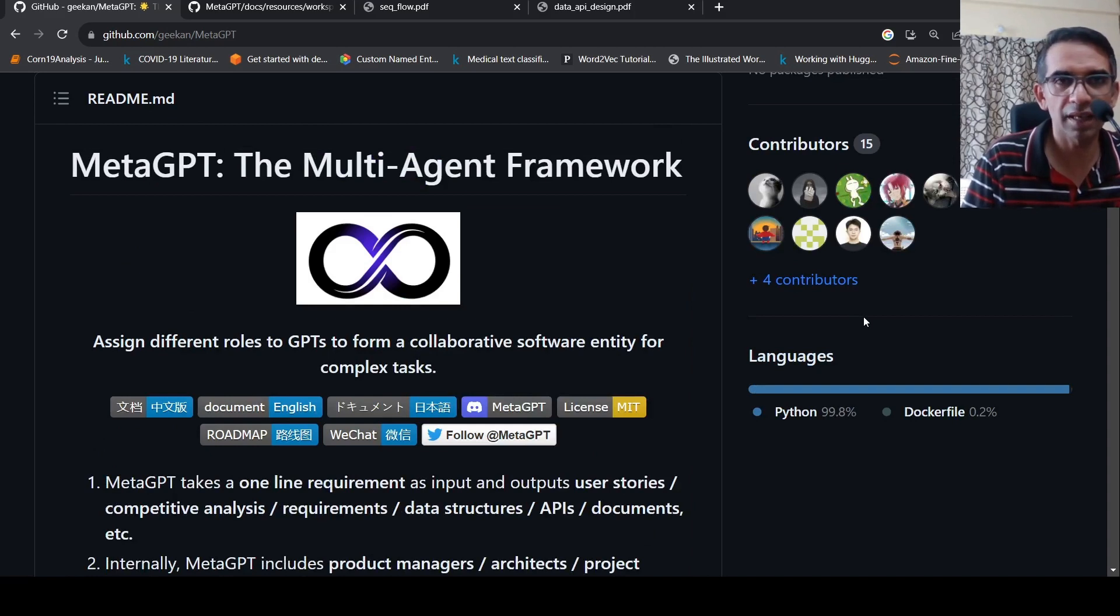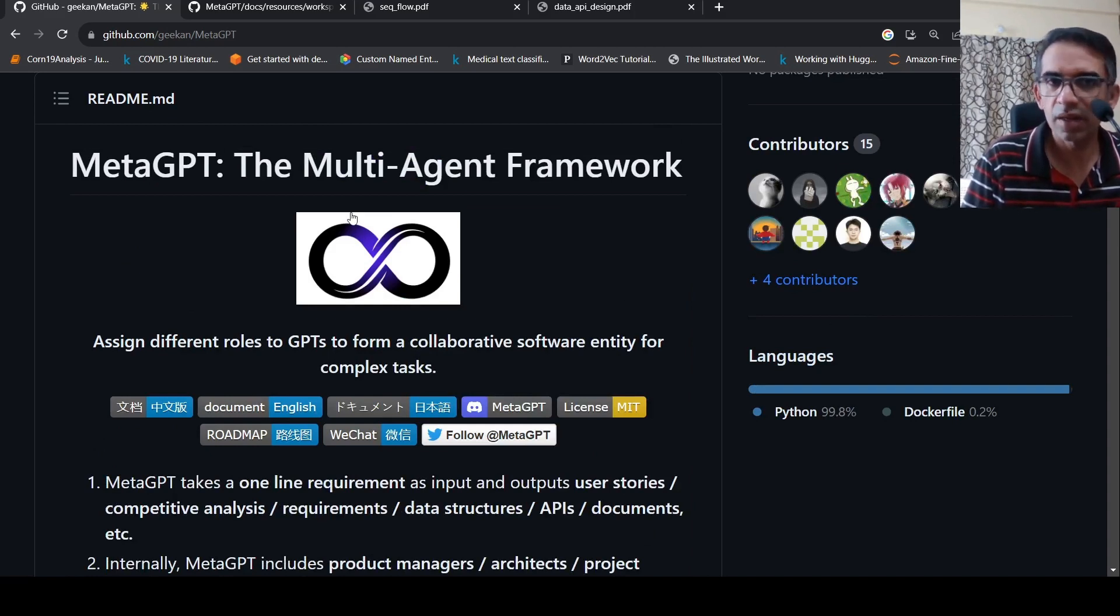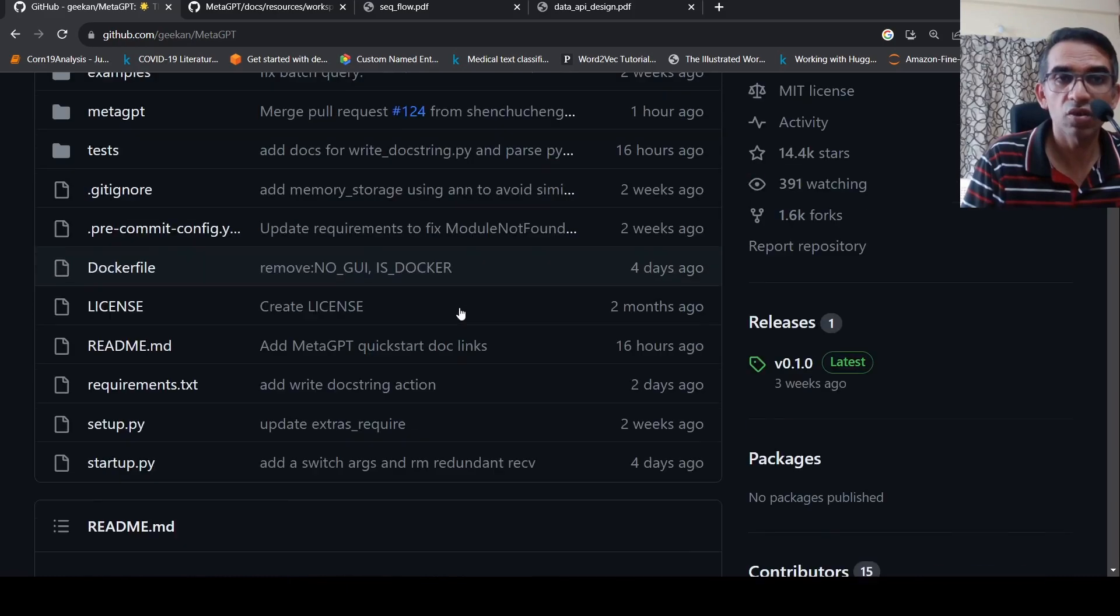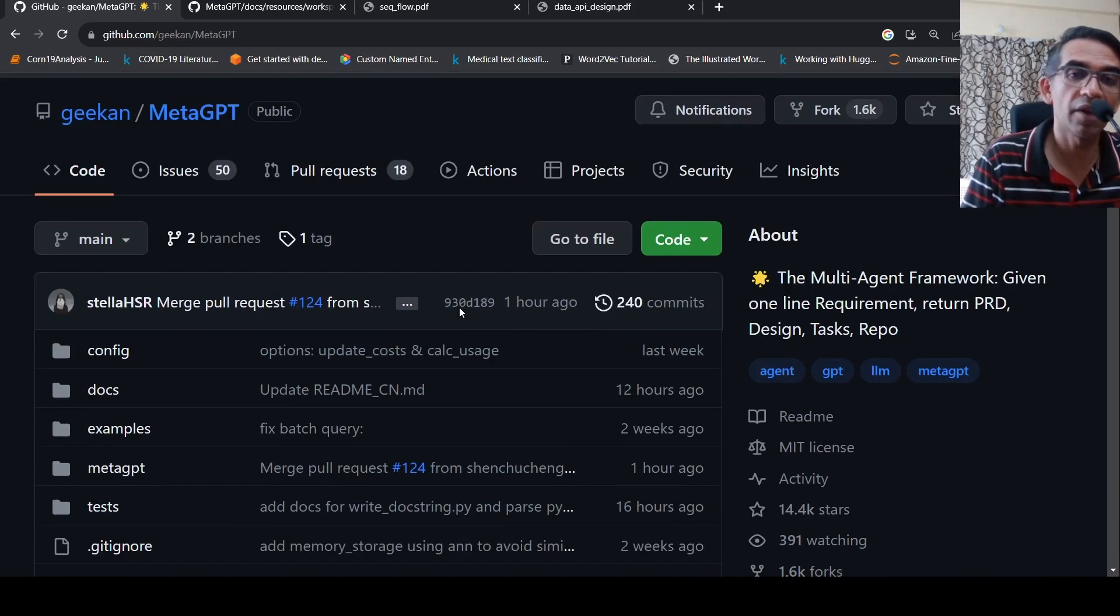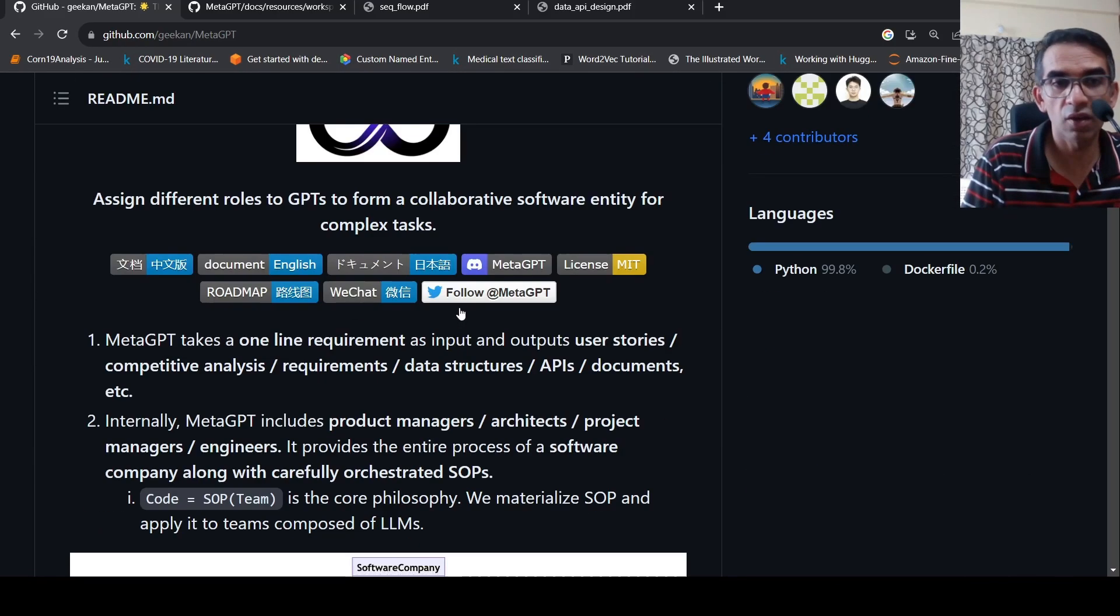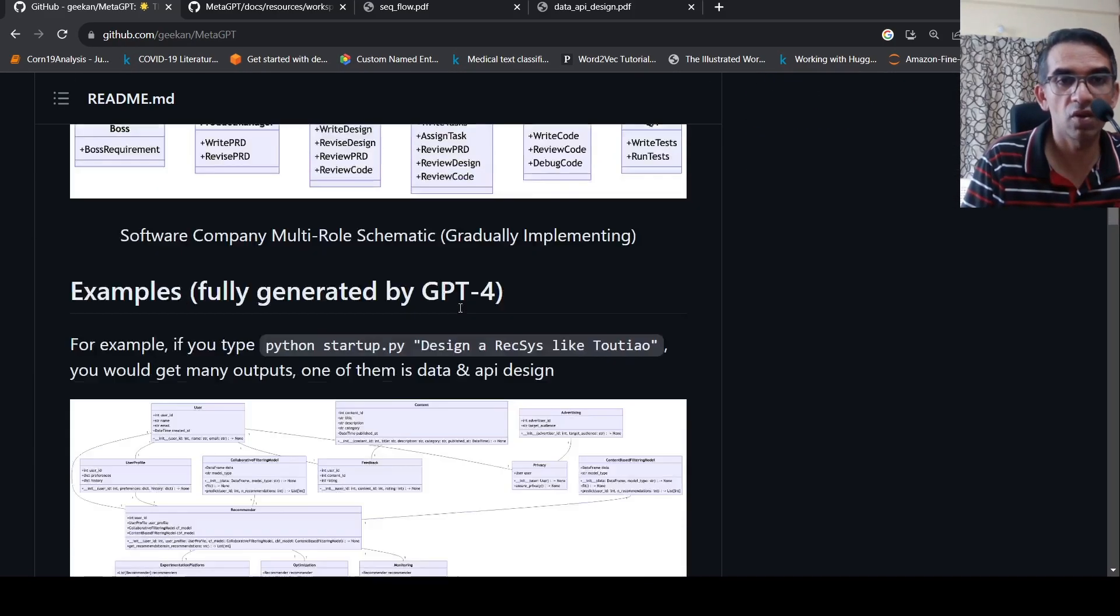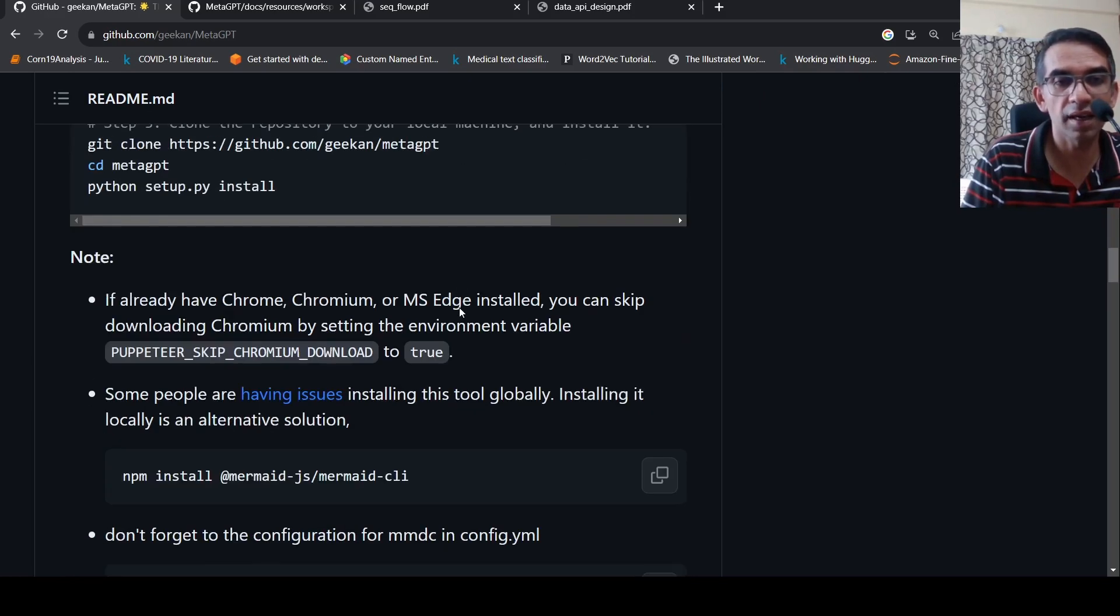This is a short video on MetaGPT. You can check out this repository and if you have access to GPT-4, you can also try installing it and seeing if it is useful.